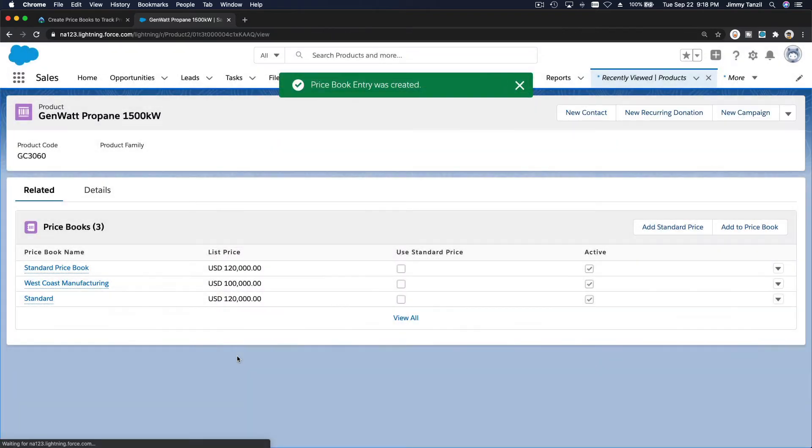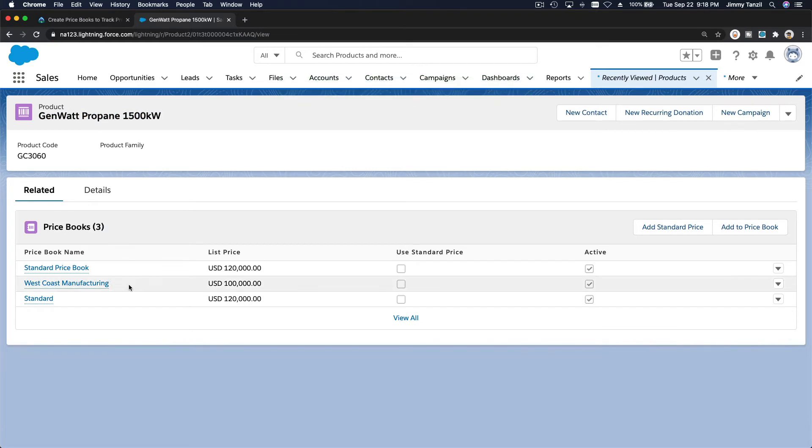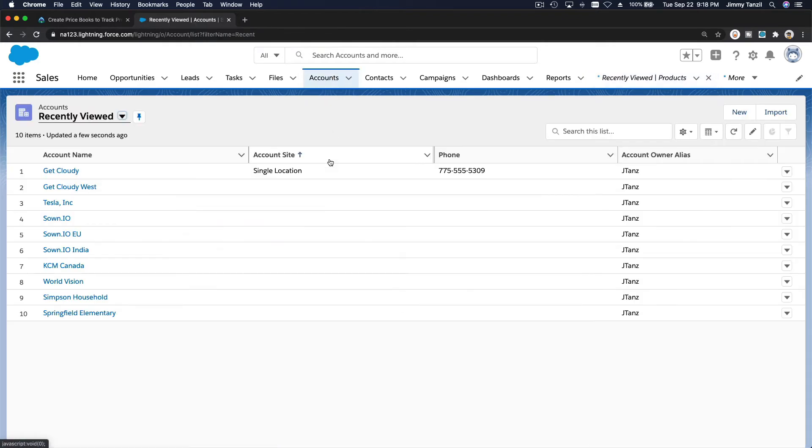So now this particular Genwatt propane has a different price pricing for the west coast price book. So for example, we want to sell this to an account, right? Basically, we want to create a new opportunity.